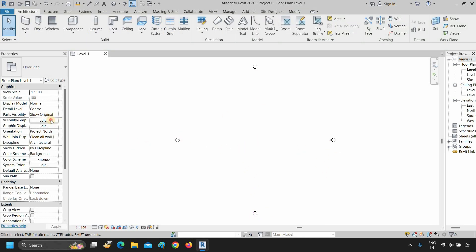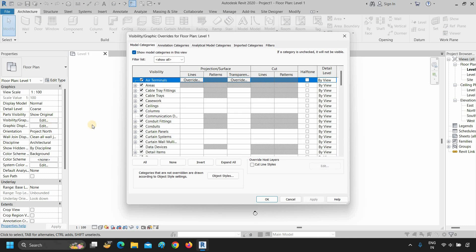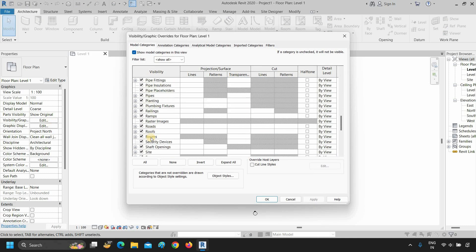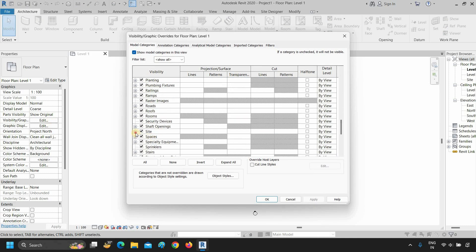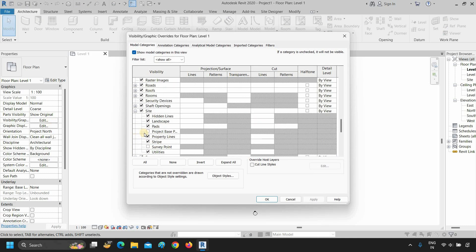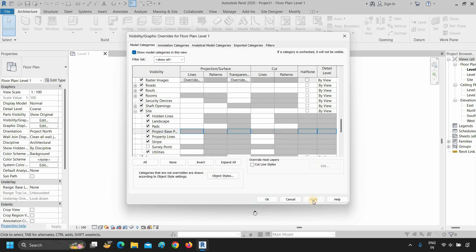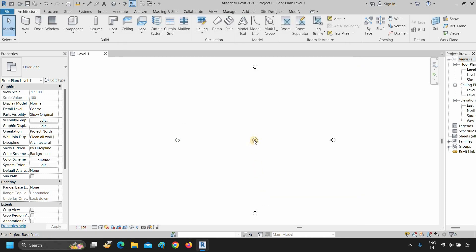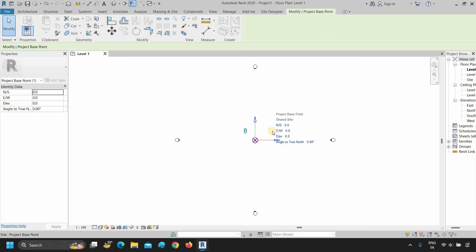Click on visibility and graphics. Scroll down until you find the site option. Click on site and put a tick on the project base point. Click apply, then click OK. Now you can see that the project base point symbol is visible.